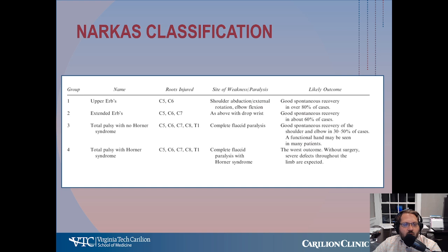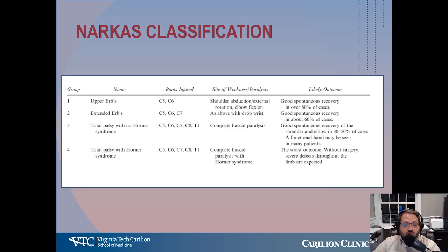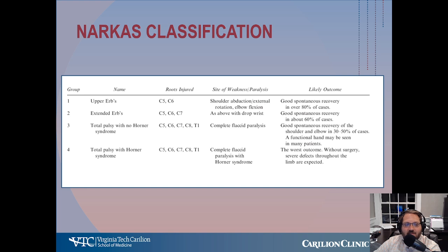Neuracus 3 is a total plexus palsy without Horner's syndrome, and Group 4 is a total plexus palsy with Horner's syndrome — both are flaccid paralysis. Group 3 is better than Group 4. There is some spontaneous recovery in Group 3 of shoulder and elbow function. But certainly when there's a Horner's syndrome, the prognosis is worse.